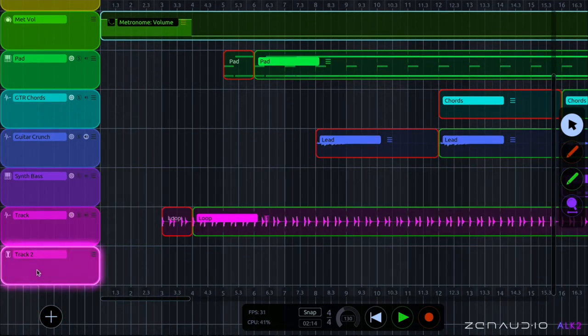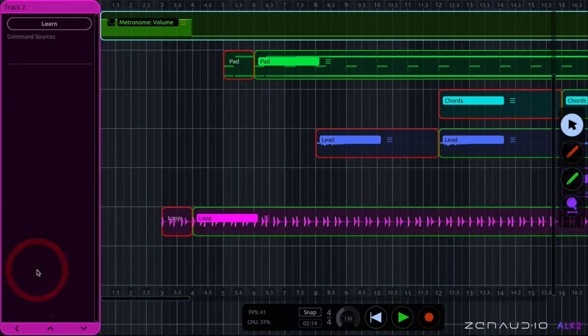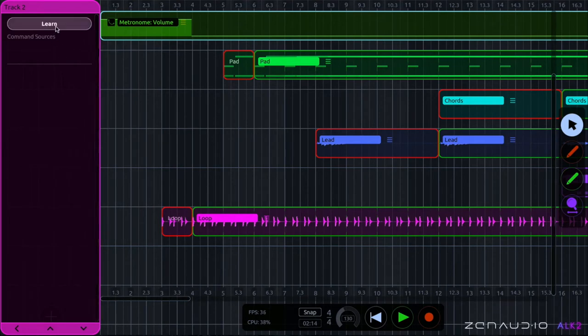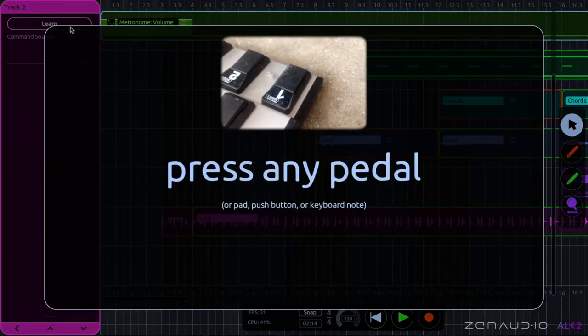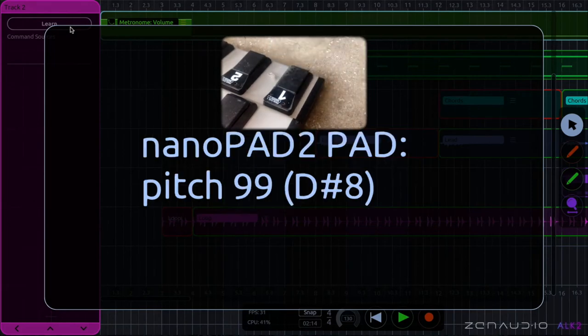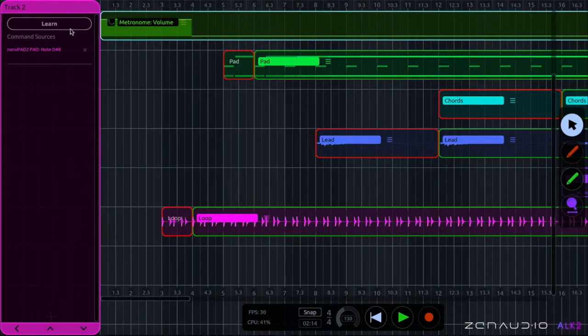And the next thing we're going to want to do is go into the track and we're going to need to learn either a pedal or a button on your MIDI controller and we've now learned which button we'd like to use to trigger the panic mode.